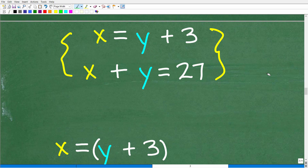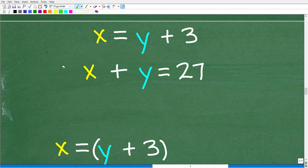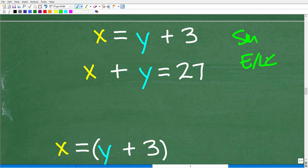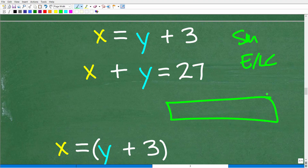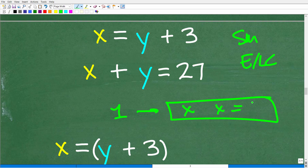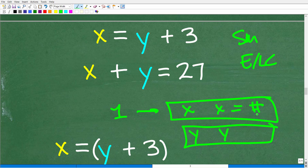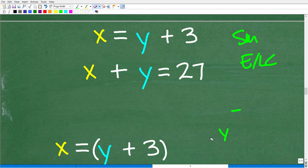I'm going to use the substitution method here, because this is a perfect setup for it. Both methods — substitution and elimination/linear combination — have the same goal: get one equation with one variable. We have two variables, x and y, so I need to build one equation with just one of these variables. The easiest way to do this is the substitution method, because this is already set up for that.